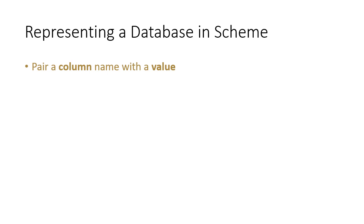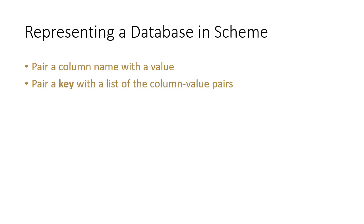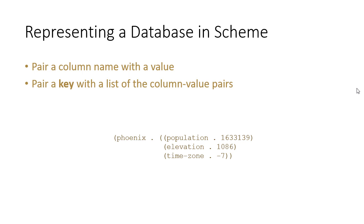So we're going to create pairs for each value that exists in the database like this. So here we have population paired with a value, elevation paired with a value, time zone paired with a value. Then we're going to pair a key with a list of different column value pairs for that key. So think of it as a table where you have the key and that's paired with a list of the rest of the columns.